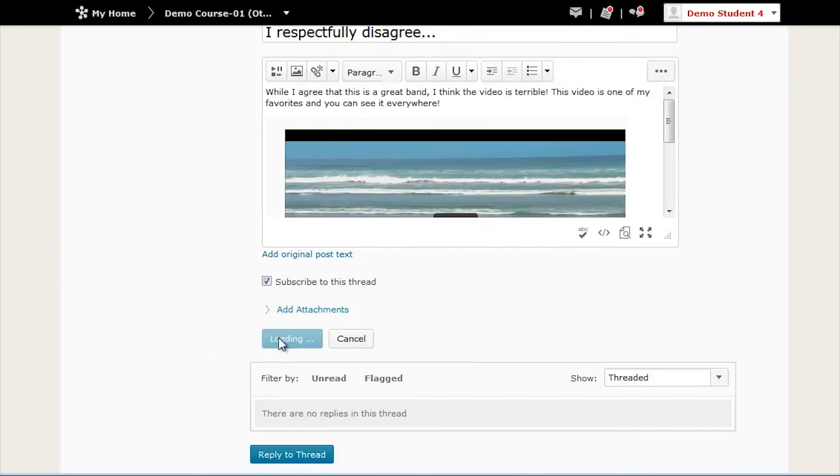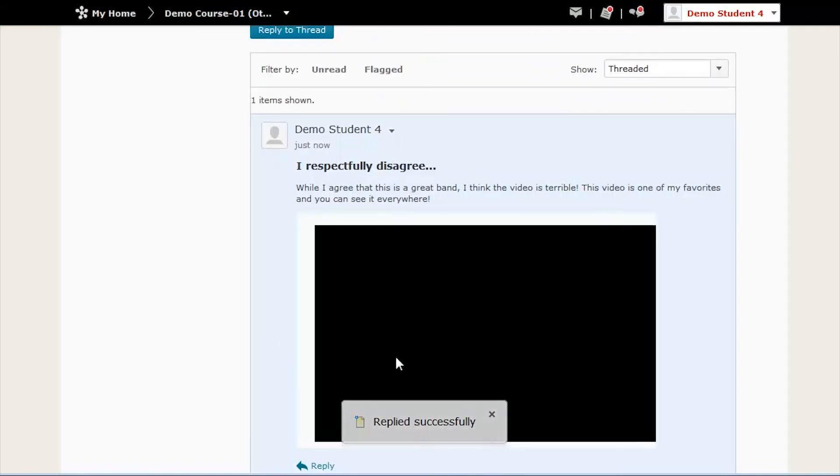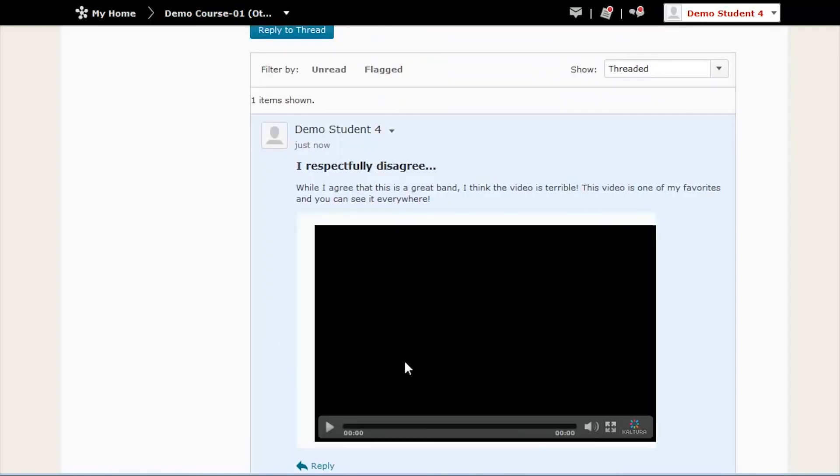My name is Elena, and that was how to upload media in Kaltura. If you have any further questions, don't hesitate to contact D2L Support. See you next time!